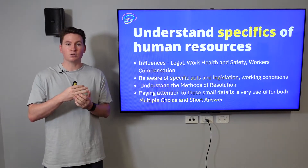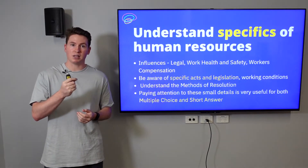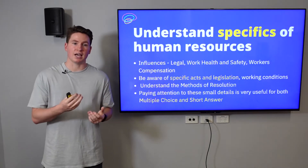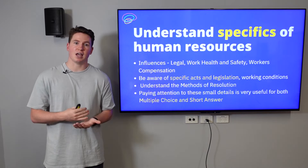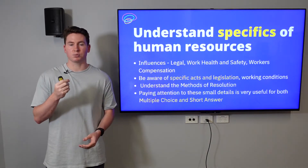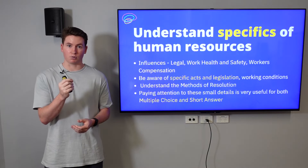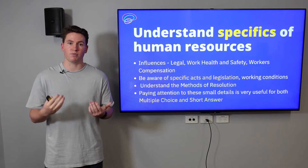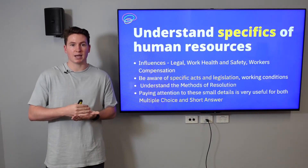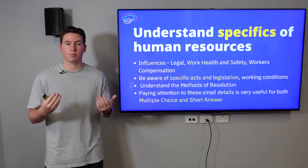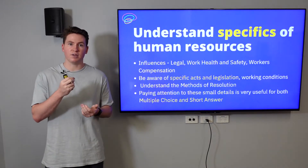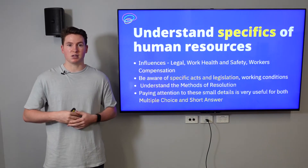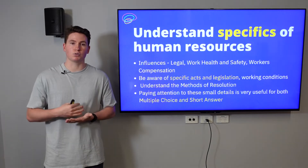Things like the legal influences — different pieces of legislation such as the Work Health and Safety Act, the Fair Work Act — and what implications these have on human resources management. These are really common in multiple choice and they'll ask you for a really specific detail, which is a mark you don't want to lose because through simple revision you'll easily pick up those marks. The same with workers compensation — all these specific details and definitions are really important to maximising your multiple choice score, which is crucial to getting that band six.